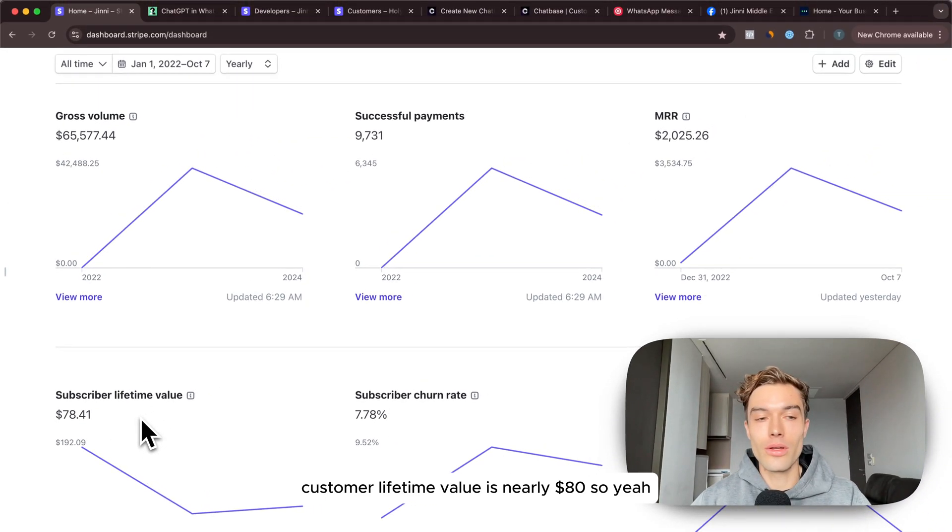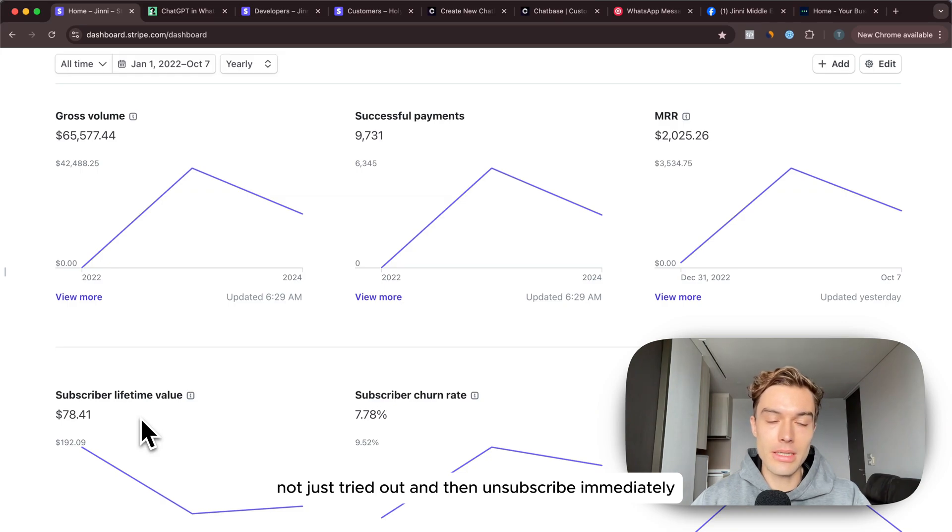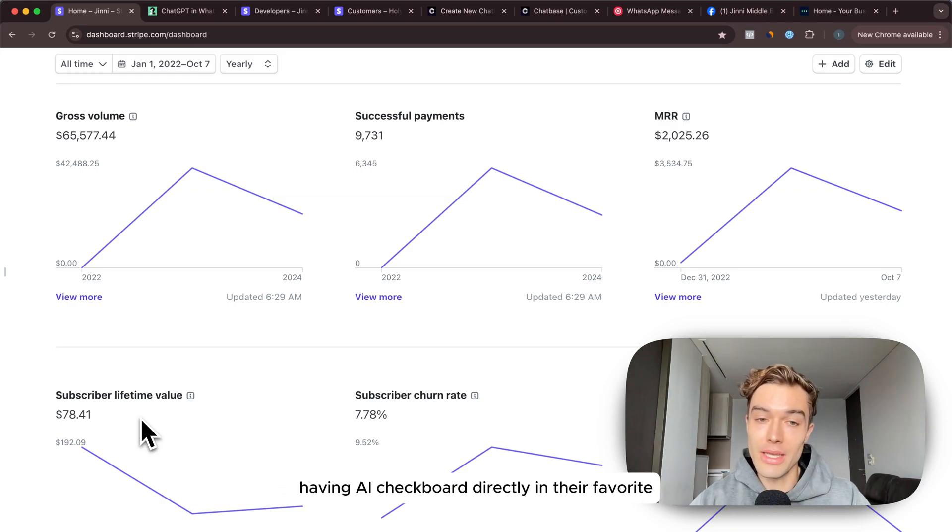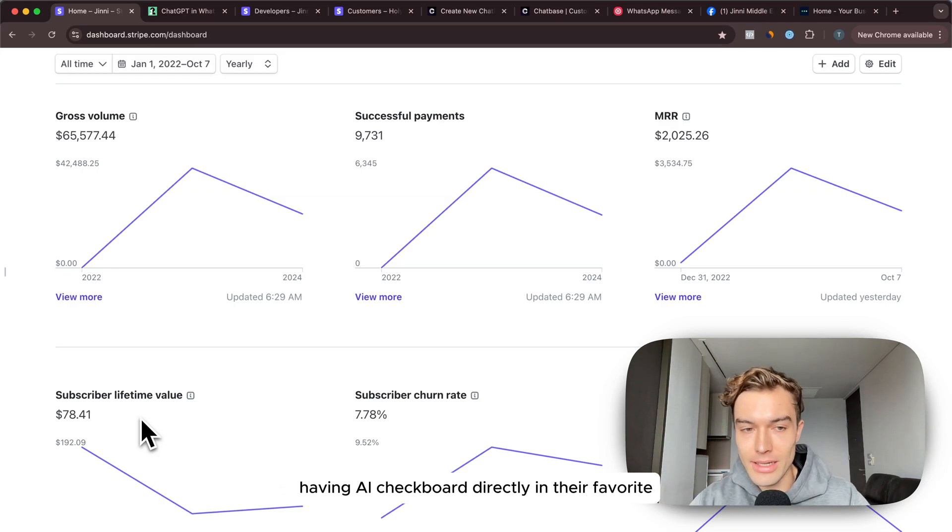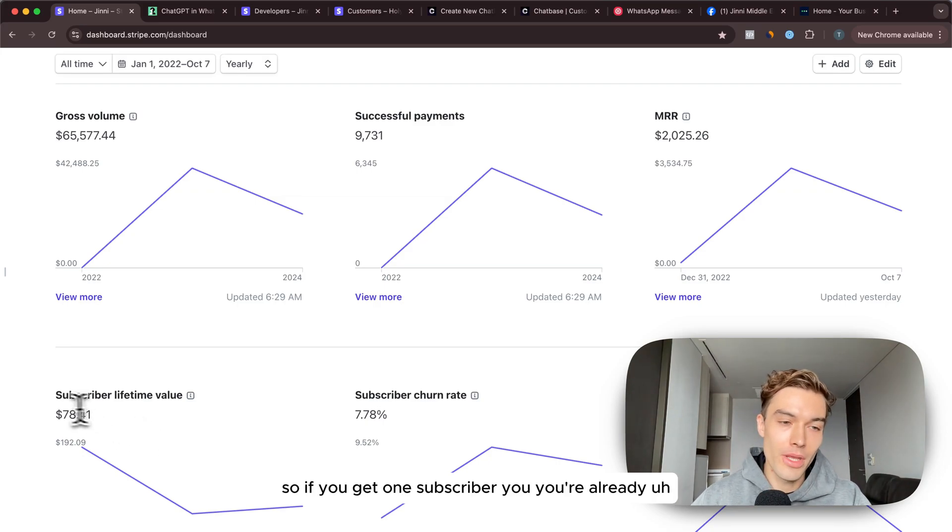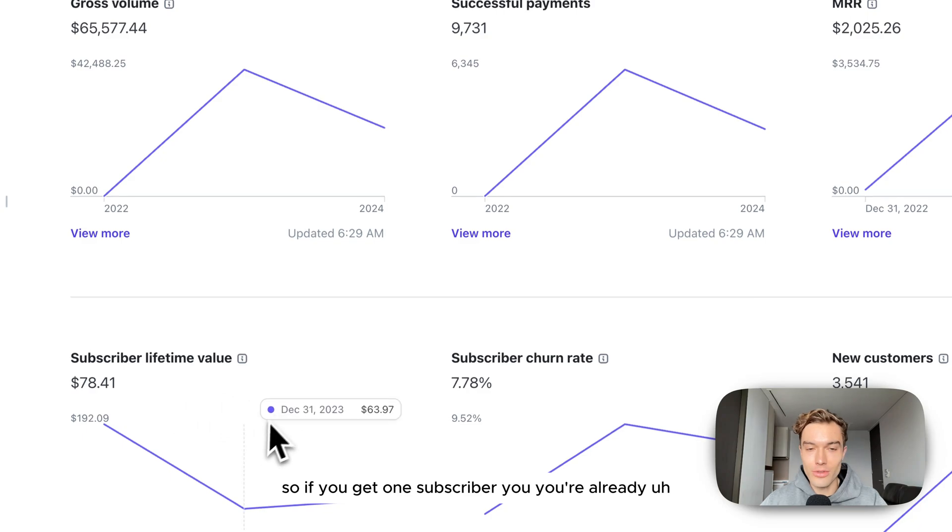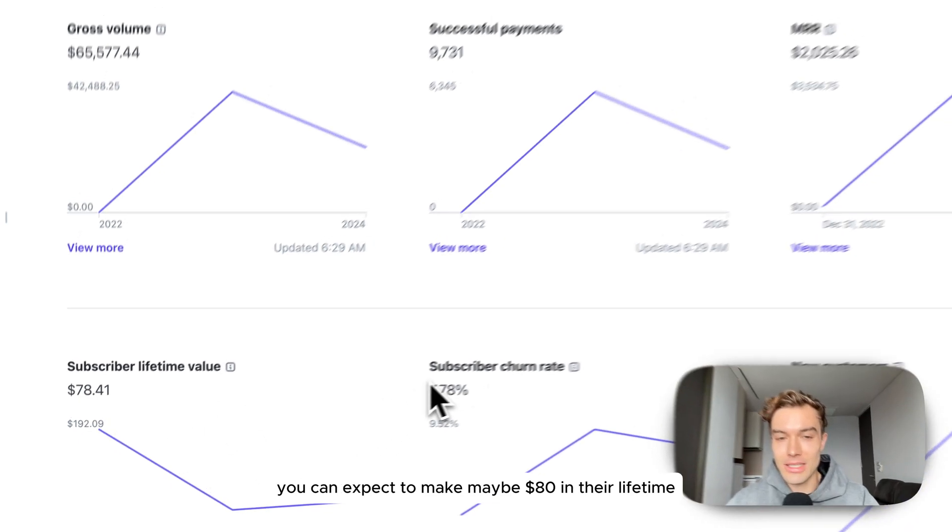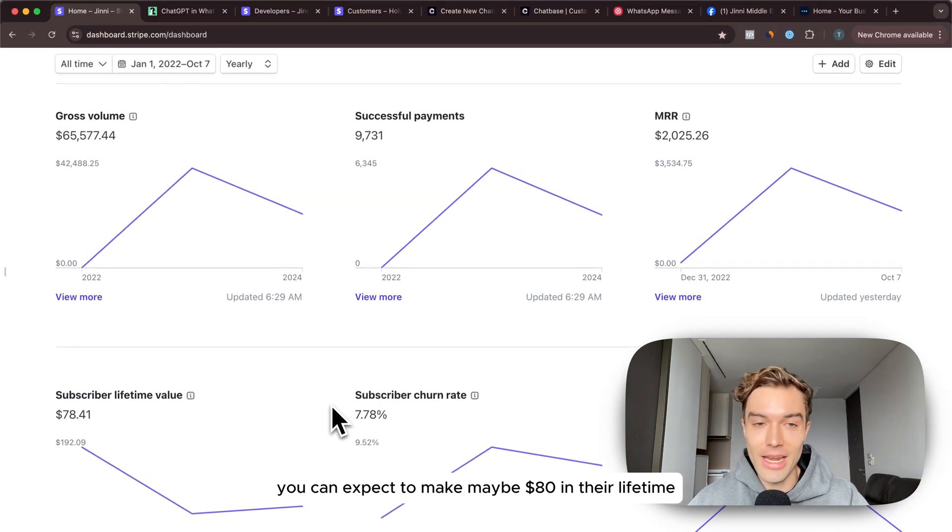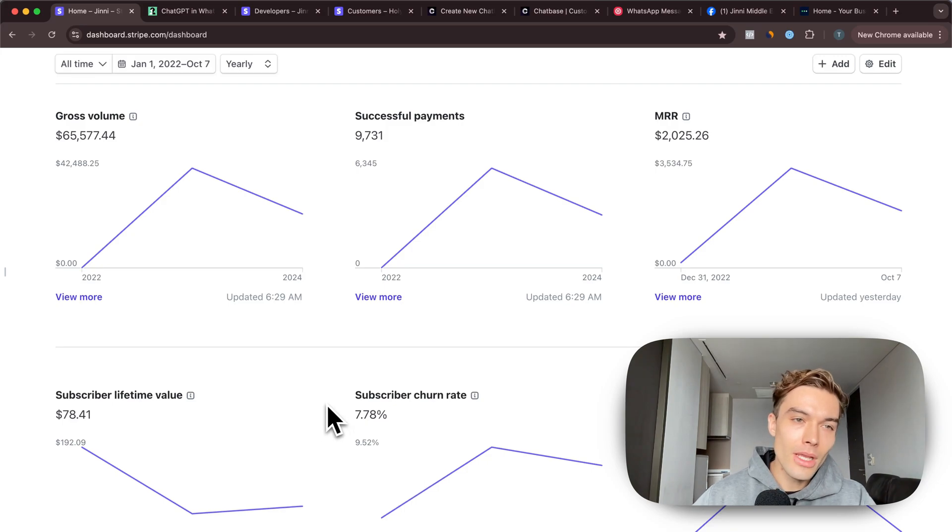They actually stay a long time. Customer lifetime value is nearly $80 so they not just try it out and then unsubscribe immediately because they find it actually valuable having an AI chatbot directly in their favorite messaging app which is WhatsApp. If you get one subscriber you can expect to make maybe $80 in their lifetime which is amazing.